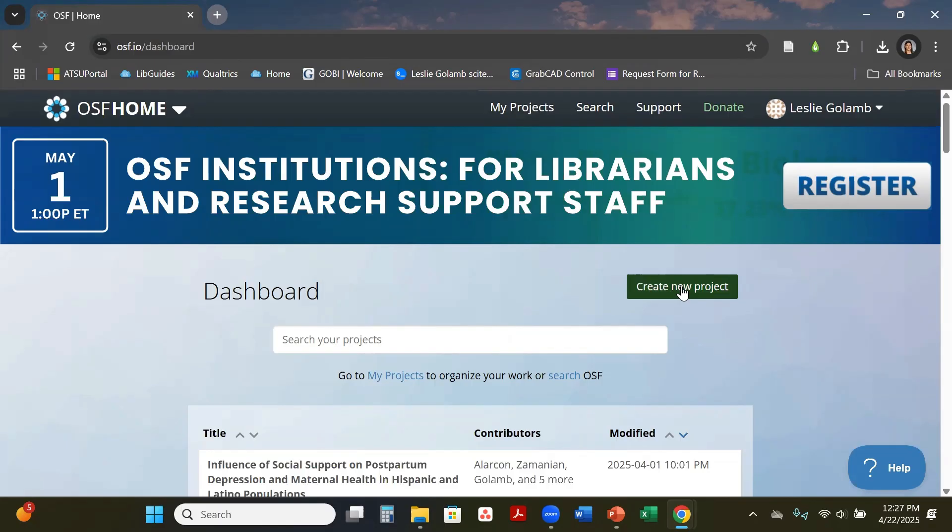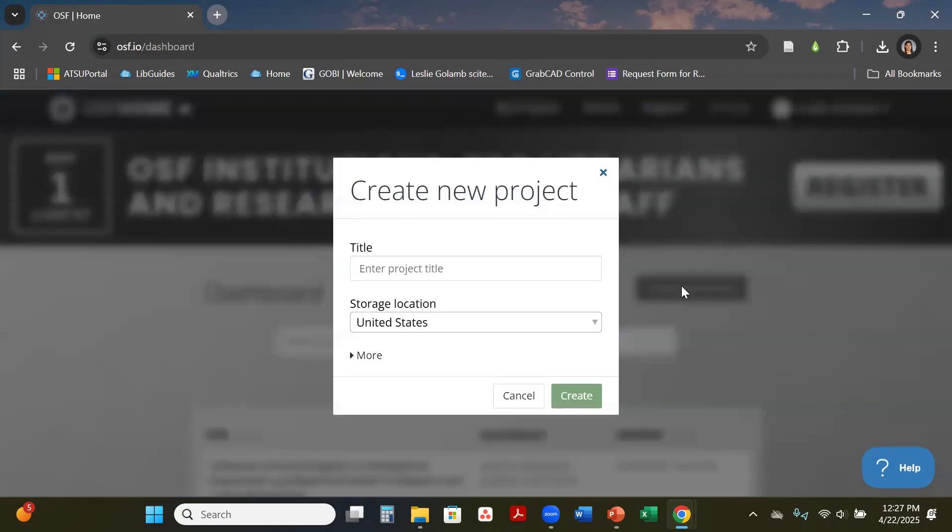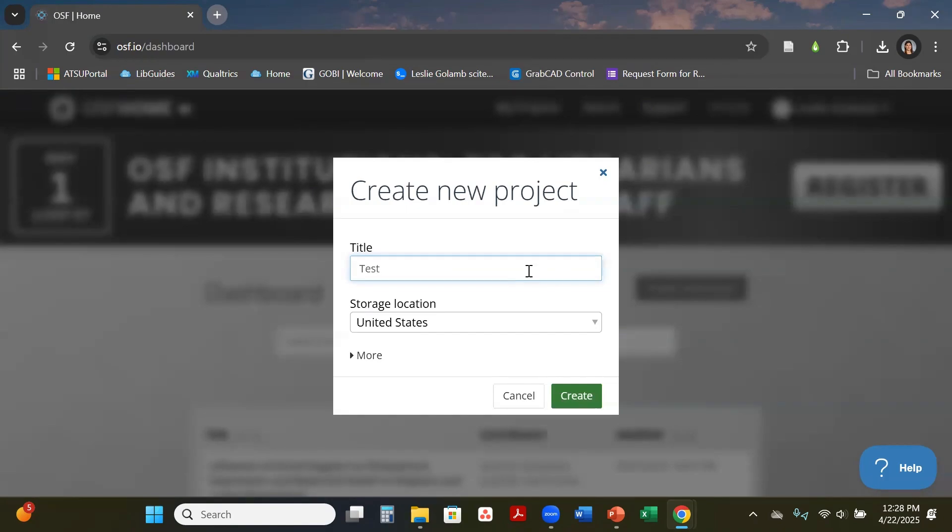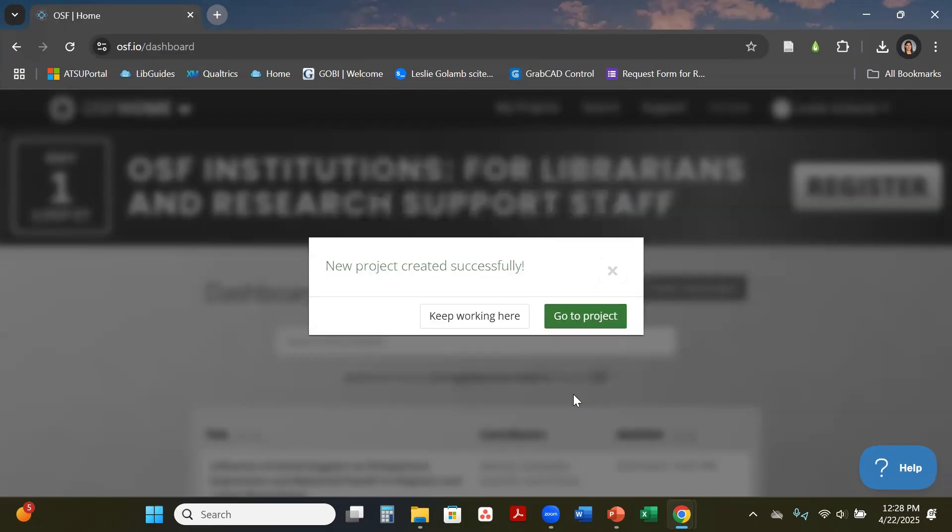I'm going to hit create project. You will put your title in—this title can be the name of your project, whatever you want to put in there. We're going to stick with the United States and then hit create. It will give you a message saying it was created successfully.